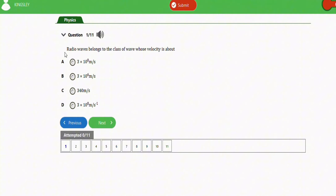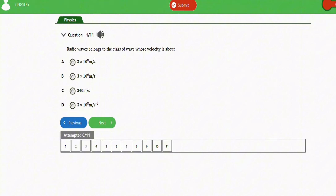The first question says: radio waves belong to the class of waves whose velocity is about — the right option is option A, which is 3×10⁸ meters per second. Note that option D has a similar value but the wrong unit, and also carries a negative power of 1 which is incorrect. The right unit is meters per second, as in option A.